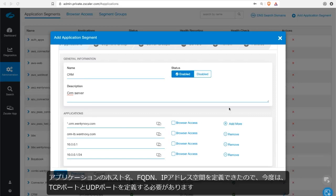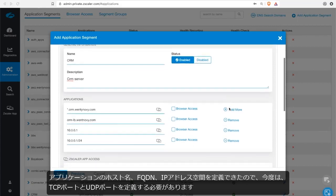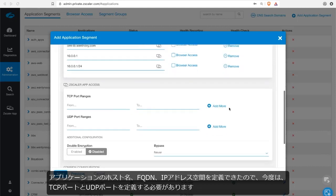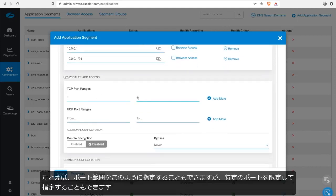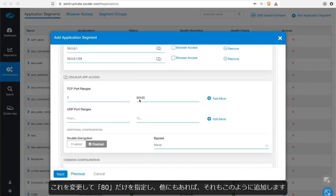So now that I've defined my hostname, FQDN, an IP address space of my application, I need to define the TCP and UDP ports. I can do this here. So very simply, we'll do everything as an example. You can actually be as specific as you'd like. In fact, I'm going to change this and make it just .80.